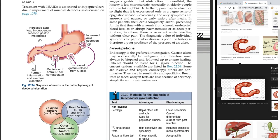Endoscopy is the preferred investigation. Gastric ulcers may occasionally be malignant and therefore must always be biopsied and followed up to ensure healing - biopsy it and check under the microscope to see if it looks malignant. Patients should be tested for H. pylori infection because it is the most common cause of peptic ulcer - 90% of duodenal ulcers and 70% of gastric ulcers are caused by H. pylori.